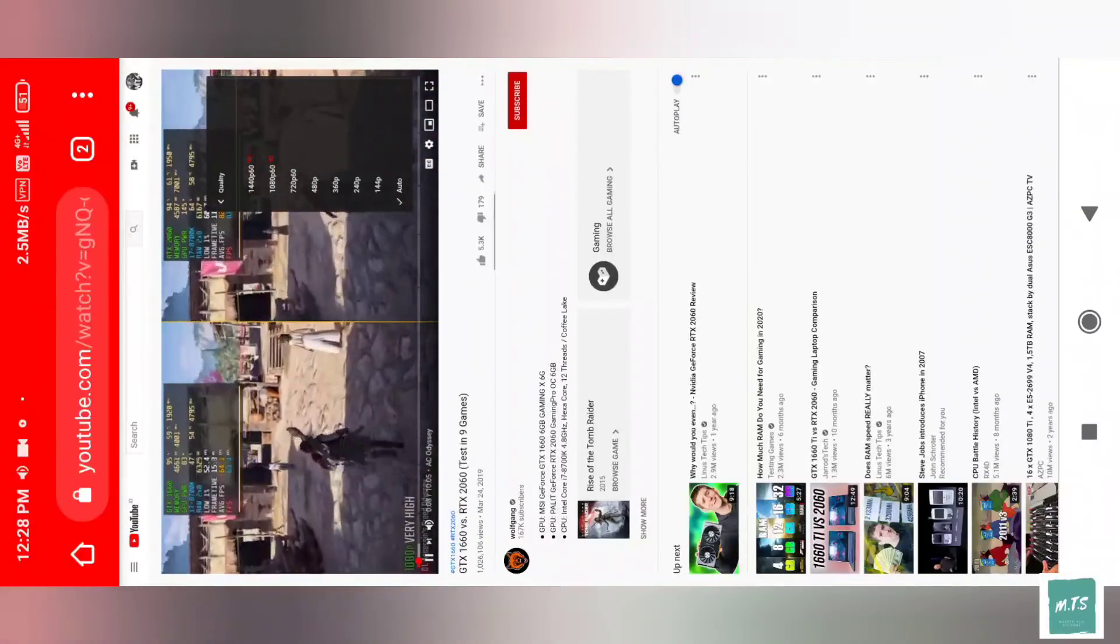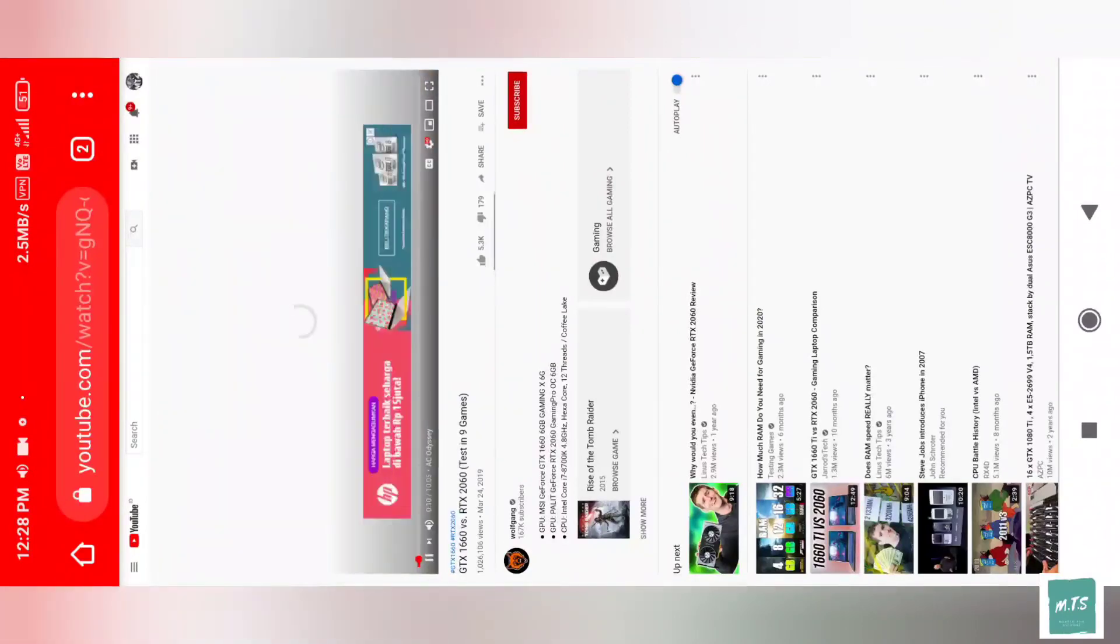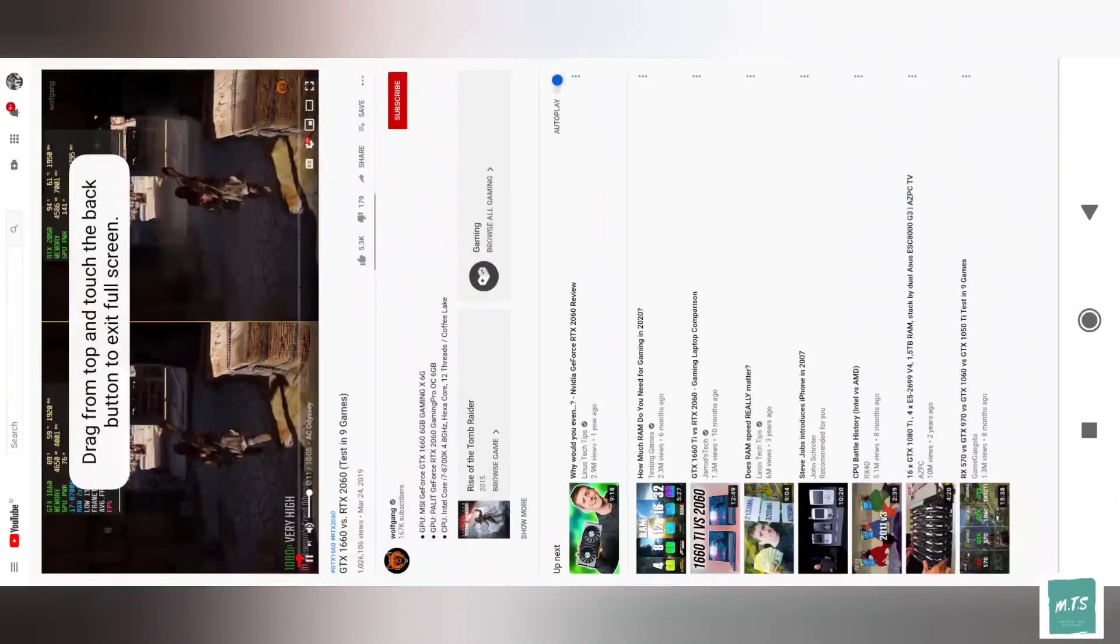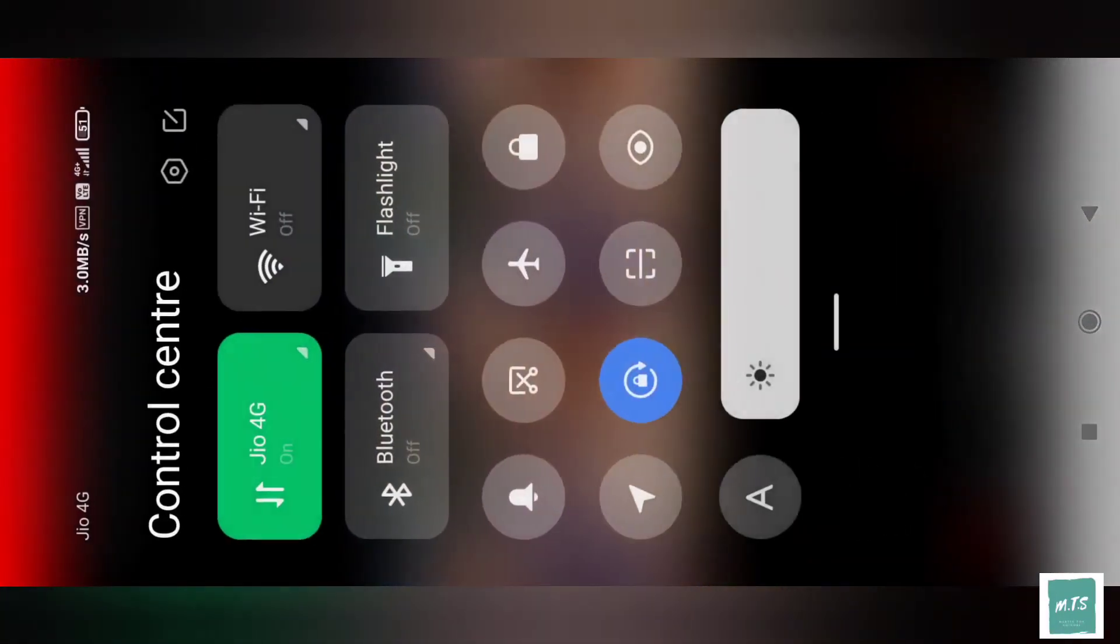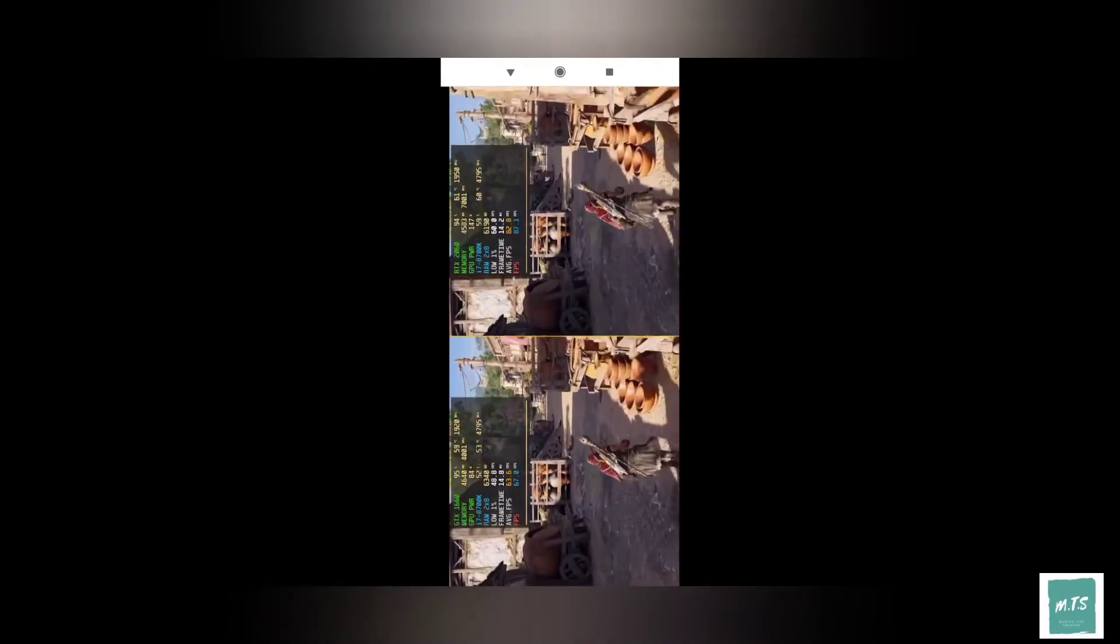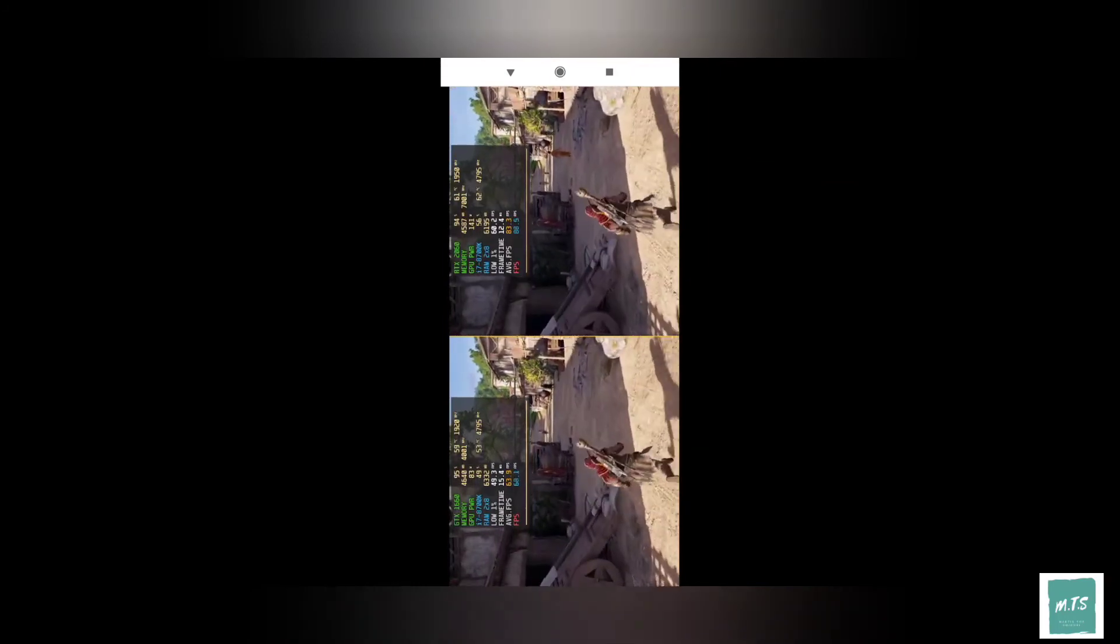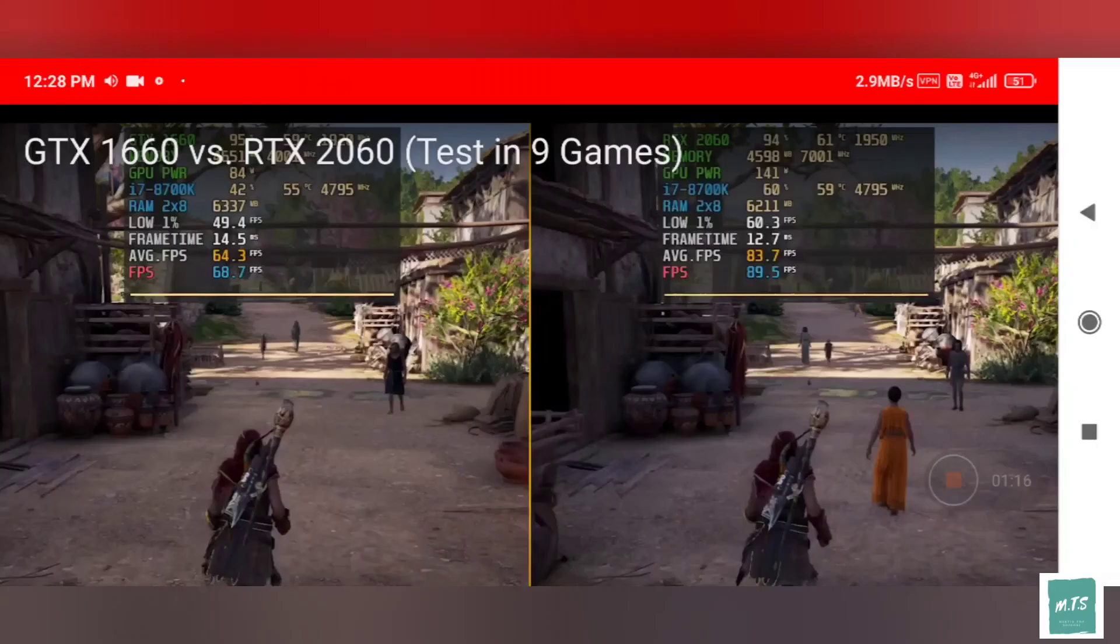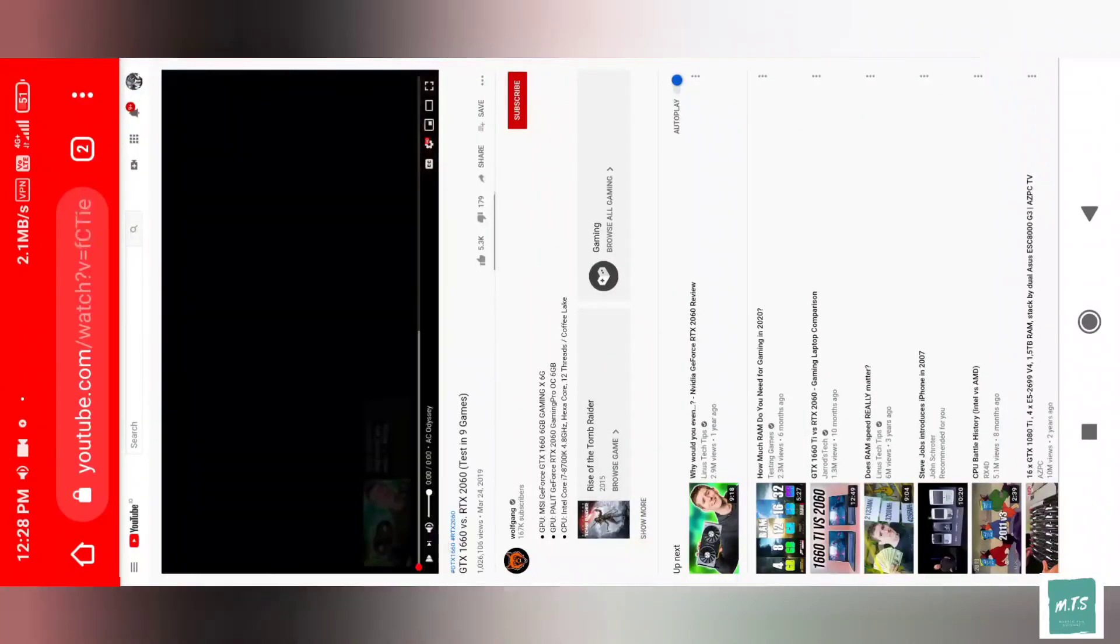So these were the two methods - one with VPN and one with desktop site in browser. These methods are available for watching YouTube HD videos. If this video helped you, then please like and subscribe to this channel. Thank you for your support.